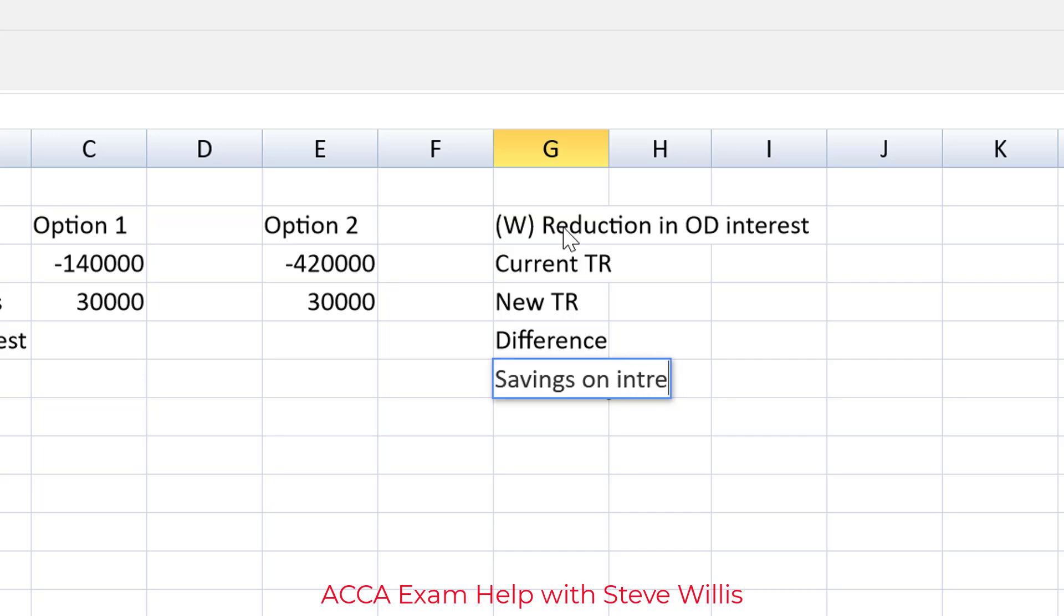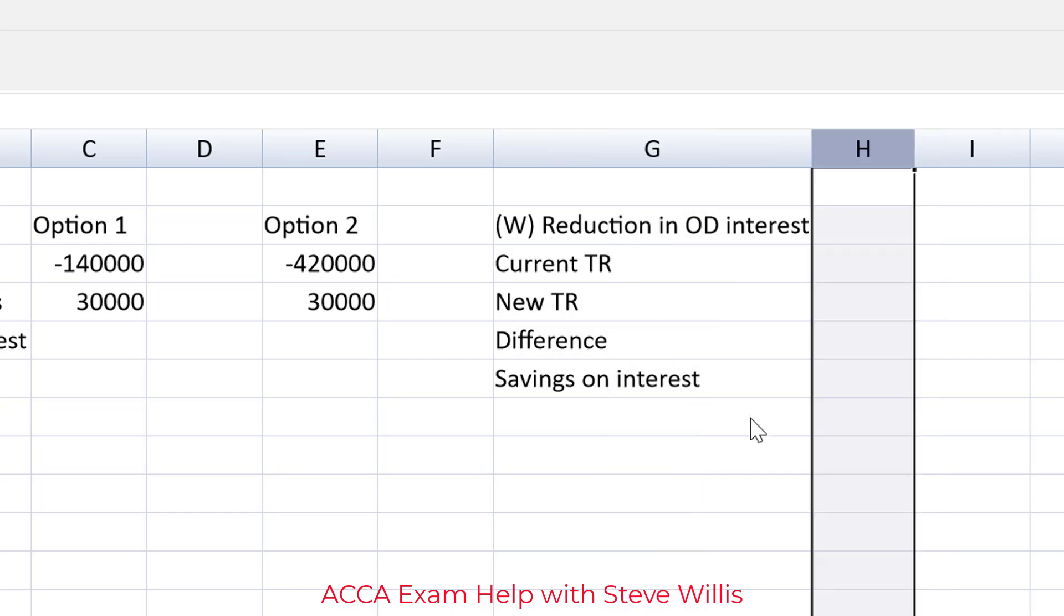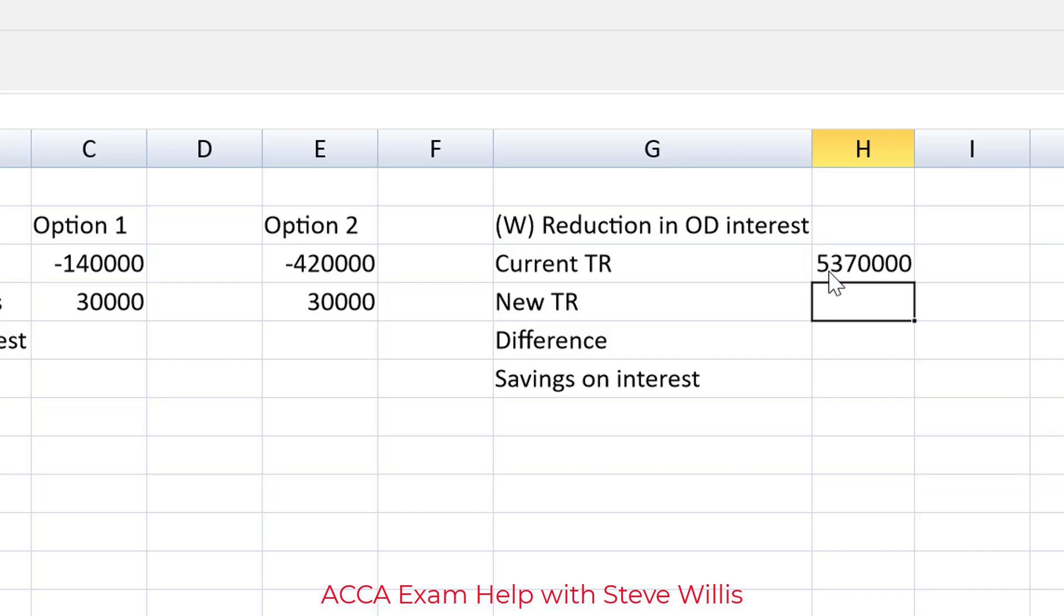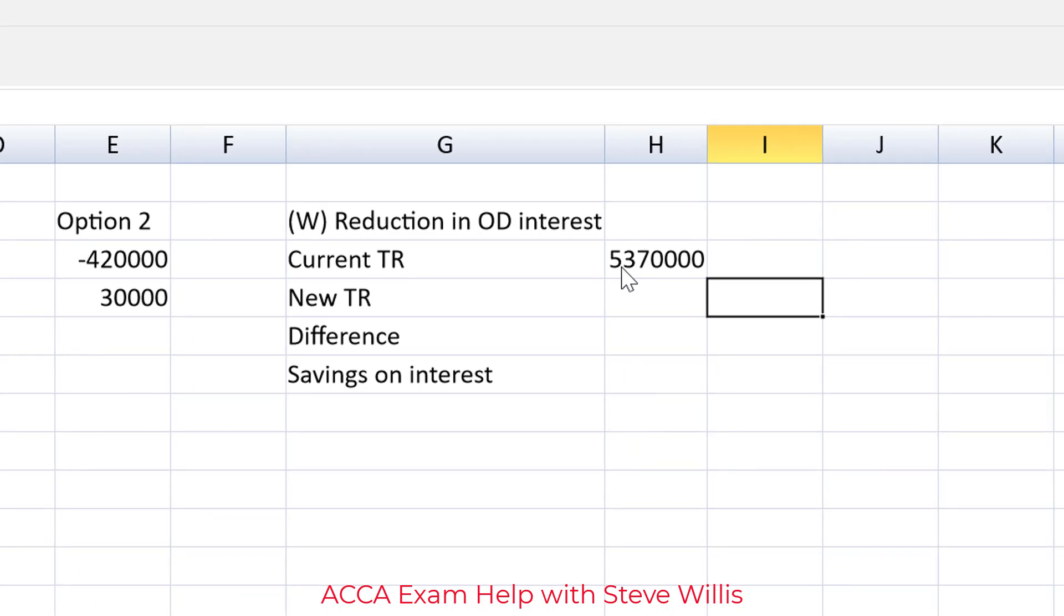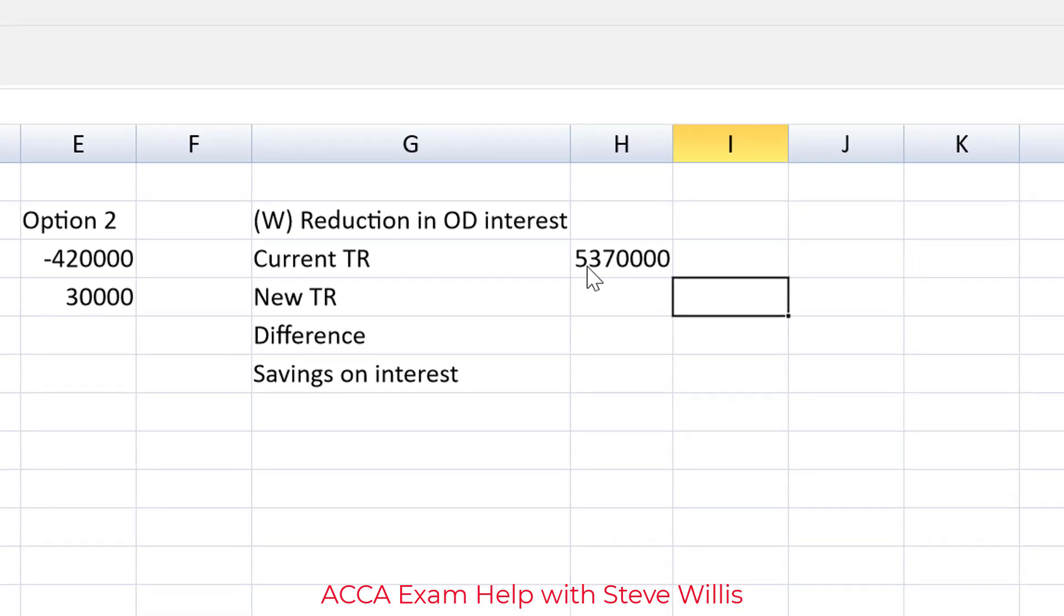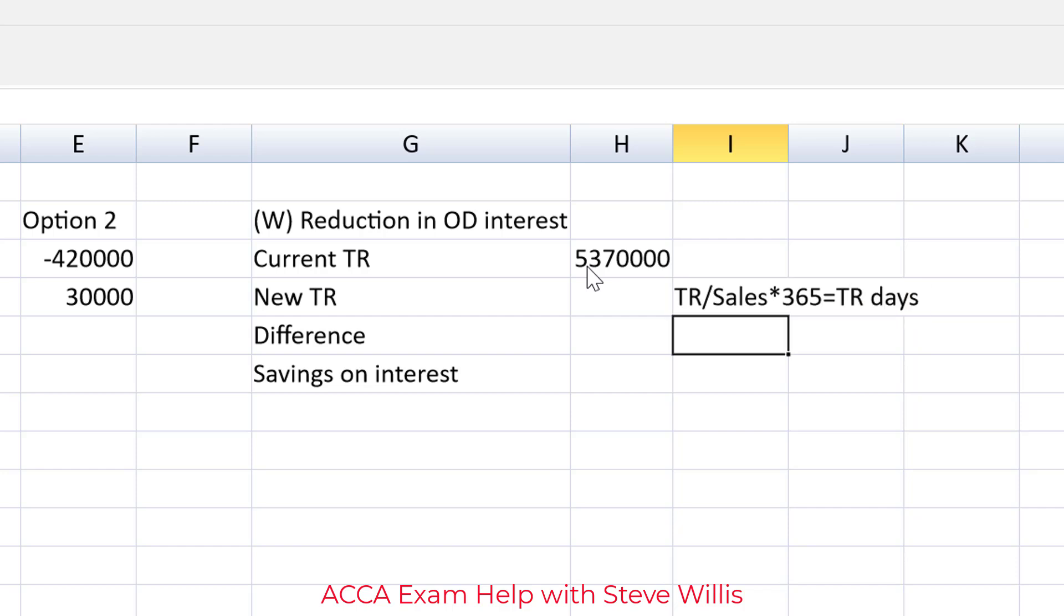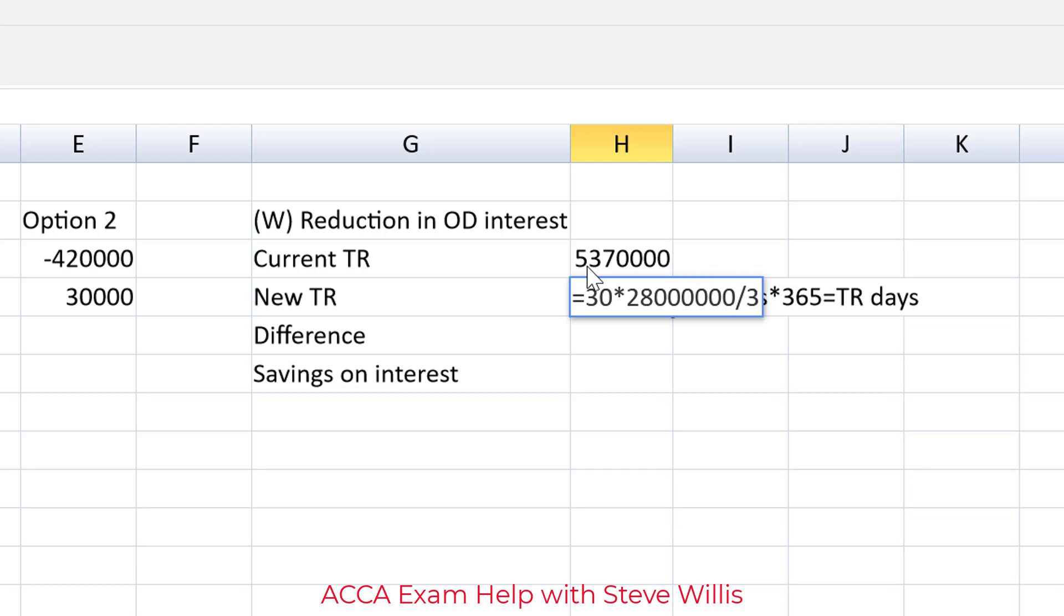So current trade receivables we can pick up from the question are $5,370,000. New trade receivables, well we need to use the trade receivable days formula to work backwards and I'm just going to sketch it out in the adjacent cell. So the trade receivable days formula is trade receivables over credit sales multiplied by 365 equals the trade receivable days. Now that I'm looking at that formula it's easy to work backwards and get to trade receivables. We'll start with the 30 days and then instead of dividing by sales we'll multiply by sales, multiply by 28 million, divide by 365.